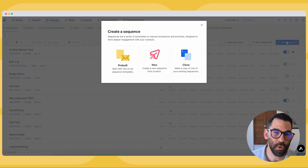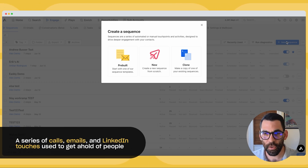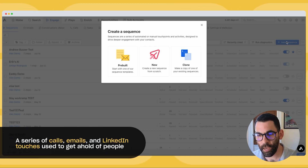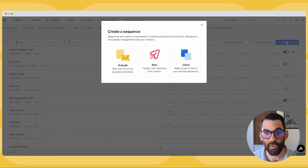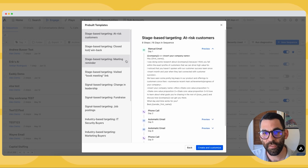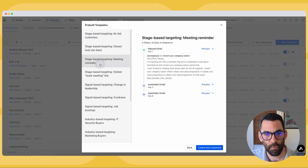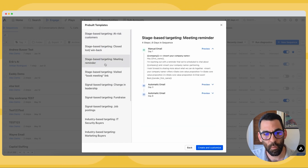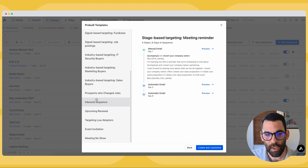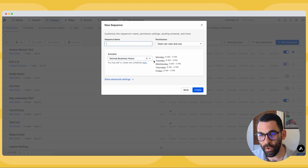If you're new to tools like Apollo, a sequence is just a series of calls, emails, or LinkedIn touches that we're going to use over a period of time to get in touch with people. We've made it easy in Apollo — you can create a prebuilt sequence using templates we've written for you. I recommend you read through those, but for the sake of teaching a man to fish, I'm going to create a new sequence from scratch.